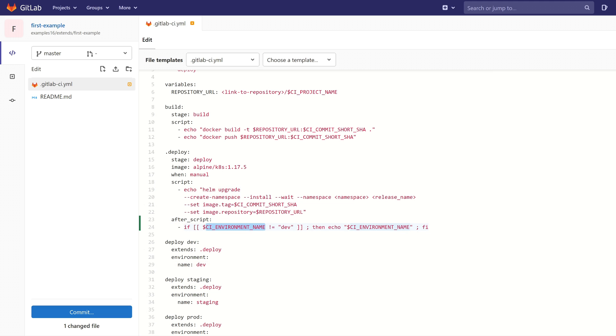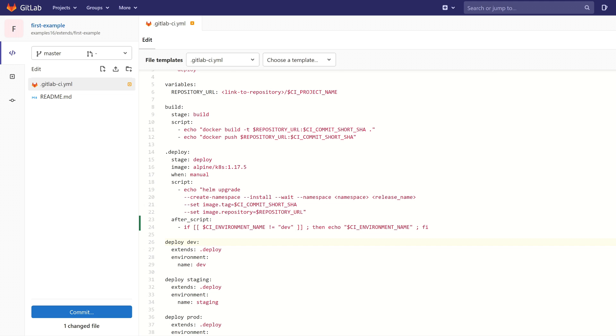We can use this variable. The value of this environment variable is the name of the environment. So adding this simple if statement, we can prevent the execution of this code on the dev environment.